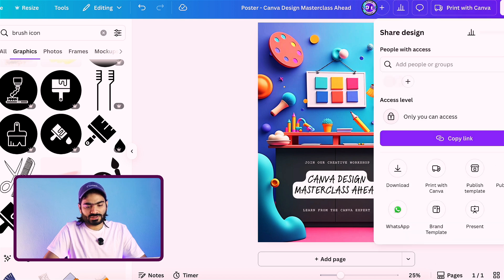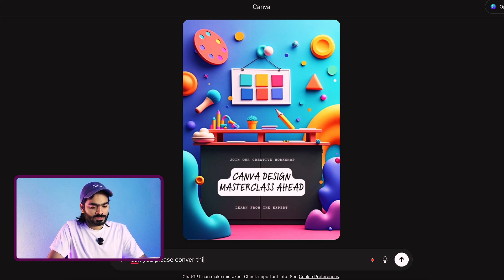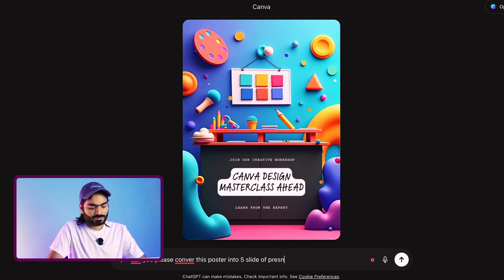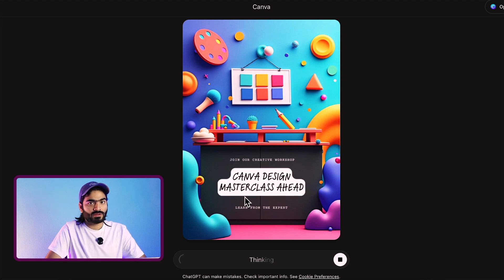The poster is ready to go. You can also ask ChatGPT: 'Can you please convert this poster into five slides of presentation?' It will start working and convert it into amazing, beautiful slides which I can use while presenting my workshop.